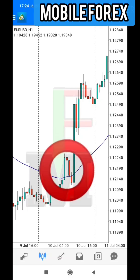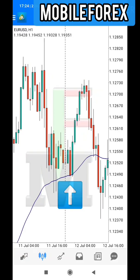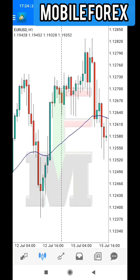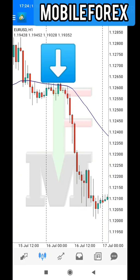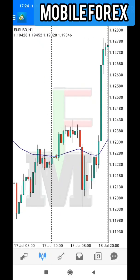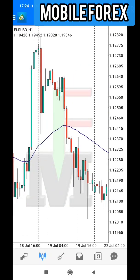With the pullback buy method: price goes above the moving average, comes back, you buy. It goes above again, comes back, you buy again and you'll be making good money. On the sell side: it goes down, comes back, you sell. It goes up, comes back, you sell again. It repeats itself again and again.